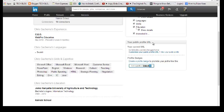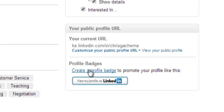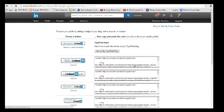You can see Profile Badges, and there's a link that says Create a Profile Badge to promote your profile. You're going to click on that link, and it should take you to a page where you can select